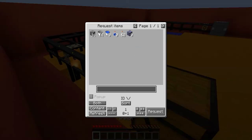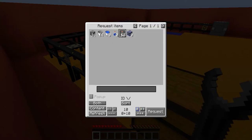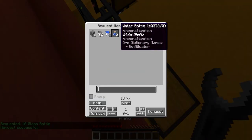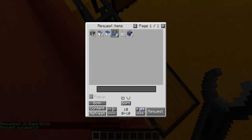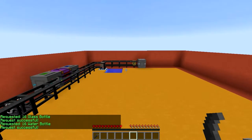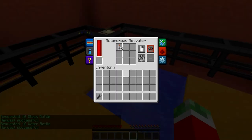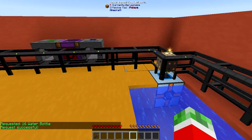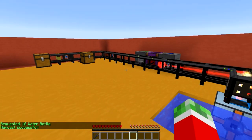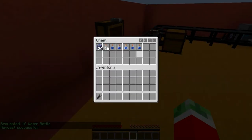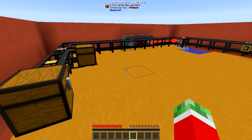Of course I can also request something like water buckets or water bottles — like I want 16 of the filled-with-water ones. As you can see this thing is right-clicking one at a time and it will successfully fulfill this request.